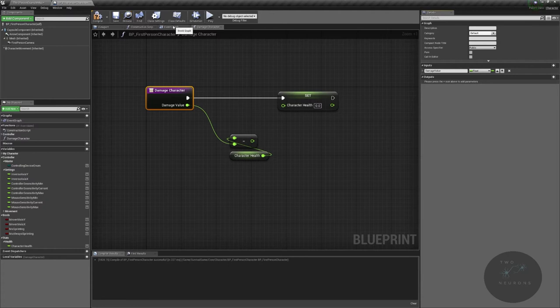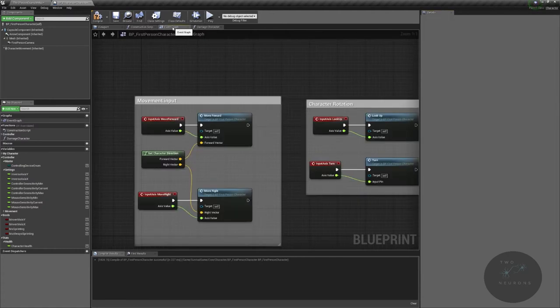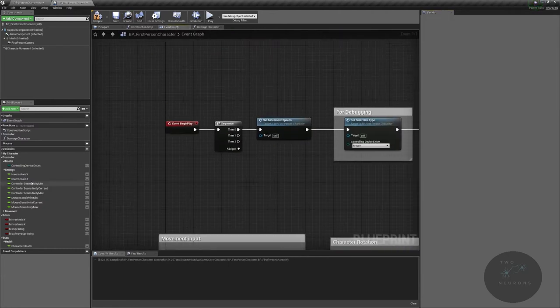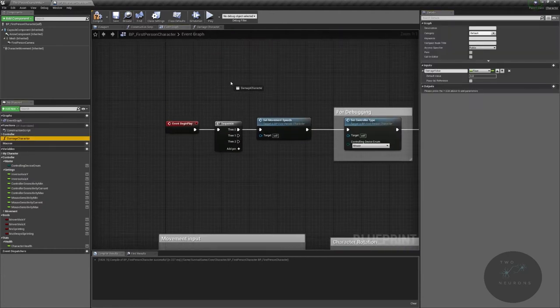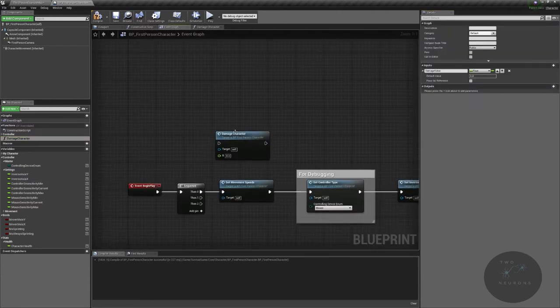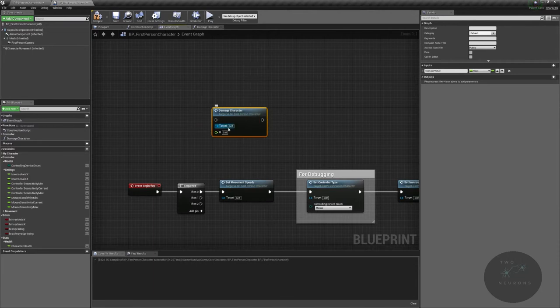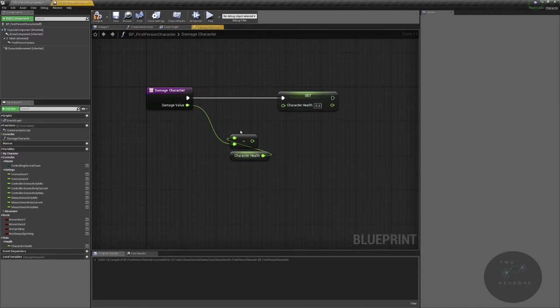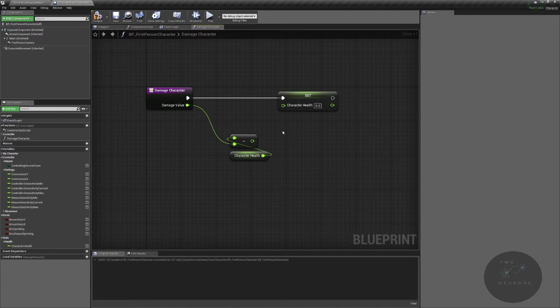I will select that node and just do damage value. What this does is it has a value out here. This means that we can pass in any value we want. We're not married to having one amount of damage. We don't have to have a function that does 15 damage, a function that does 10 damage, a function that does one damage. We can pass in any value that we want to pass in.